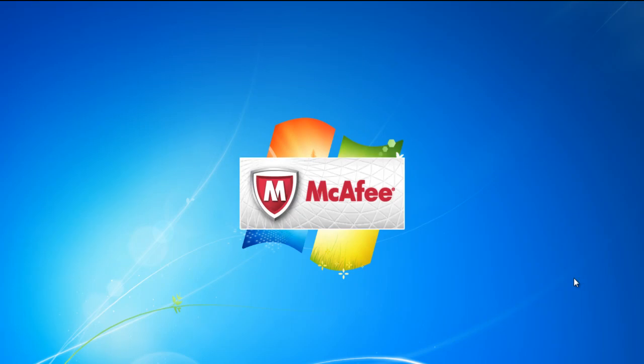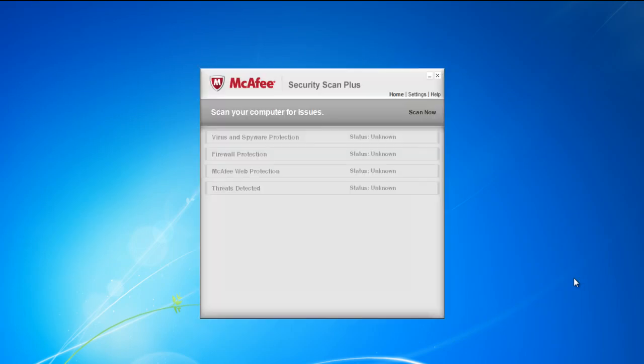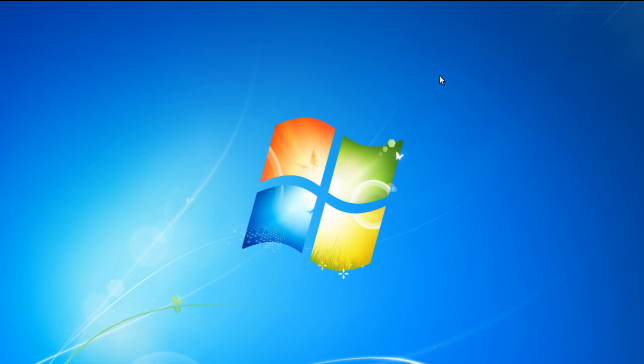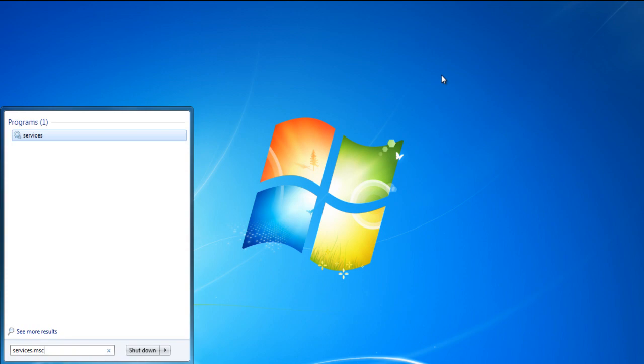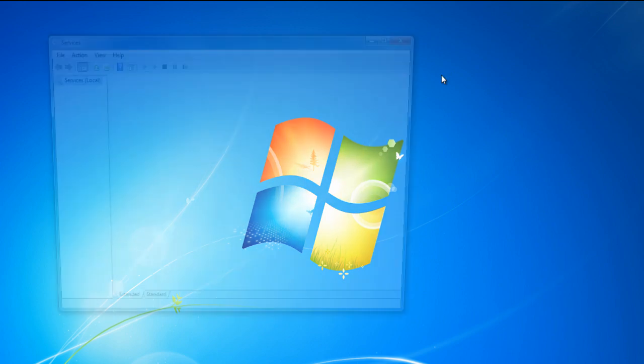In this video you will learn how to disable McAfee. To disable the firewall, you need to open the startup menu and in the search box type in services.msc and hit enter.